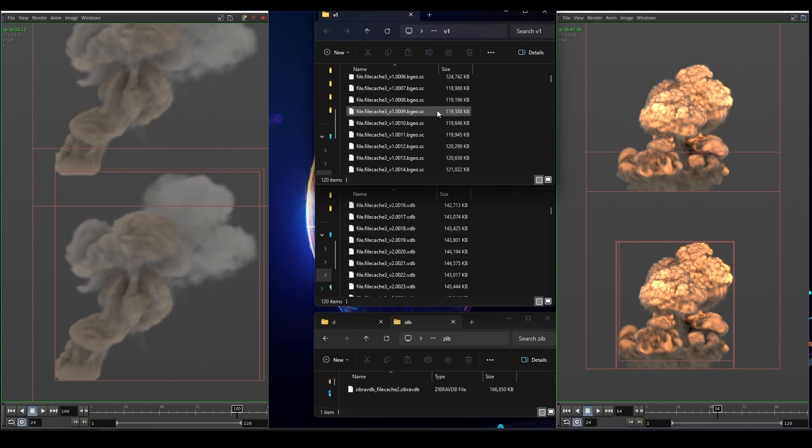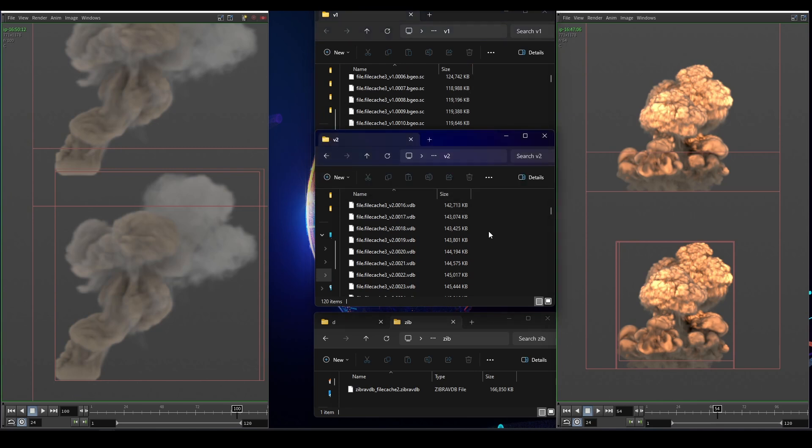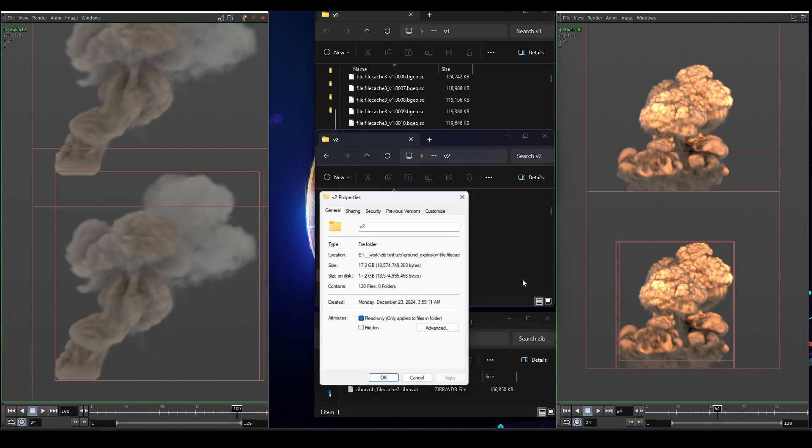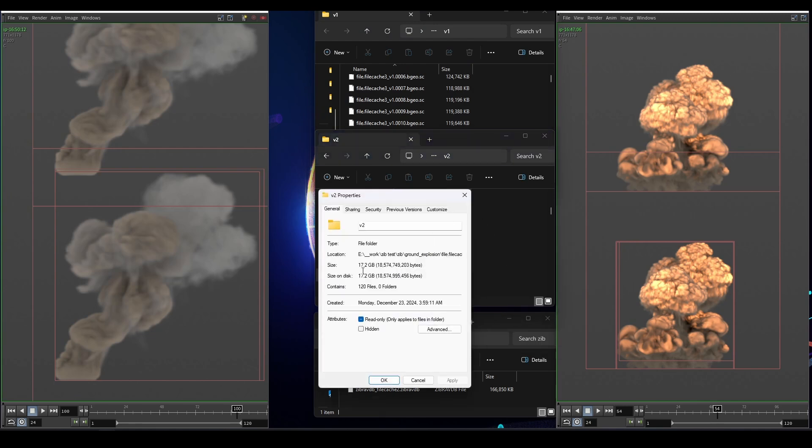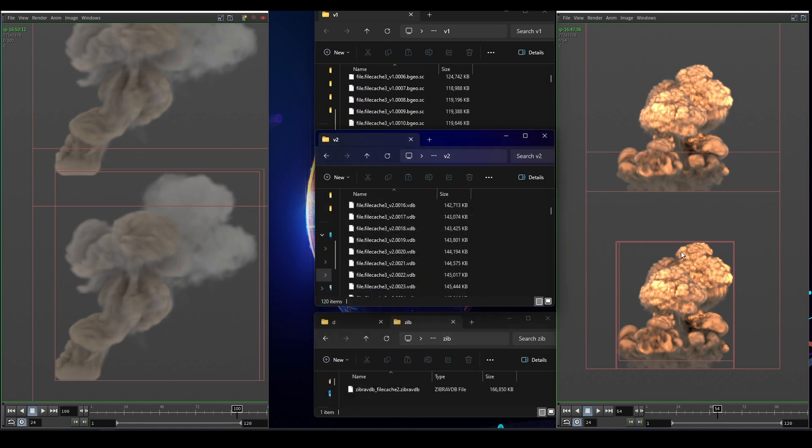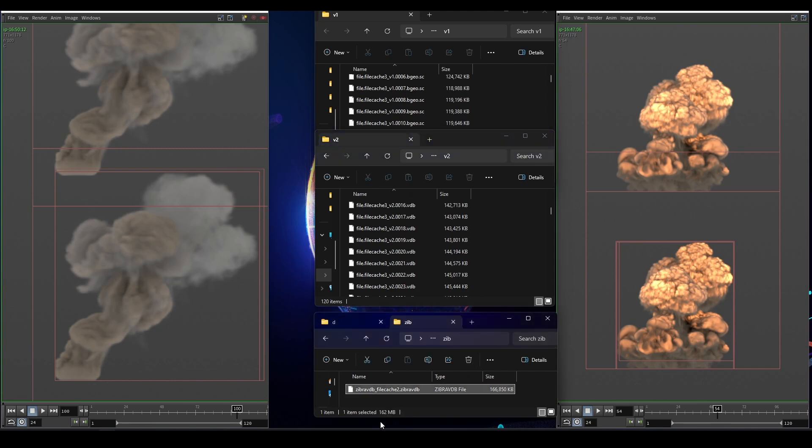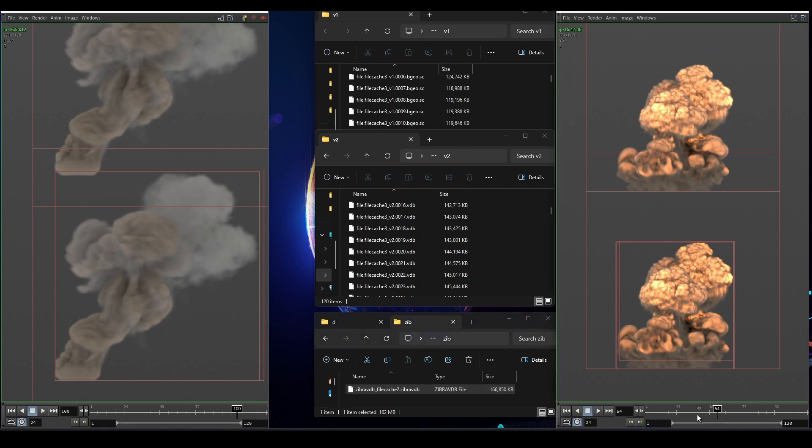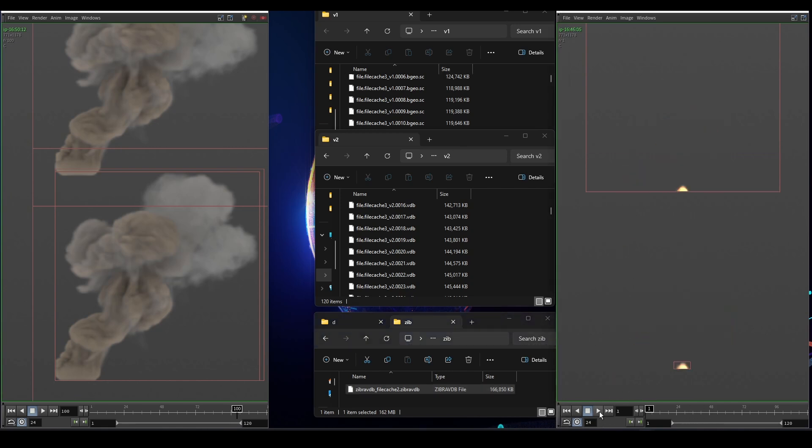This is the regular volume and then converted to VDB will give you around 17.2 gigabytes. Now this file here is only 162 megabytes and so we moved from 15 and 17 gigabytes to 162 megabytes on disk, saving you a whole lot and the quality is actually the same.